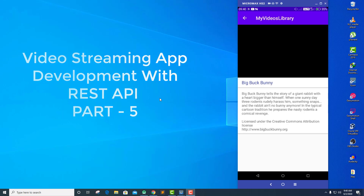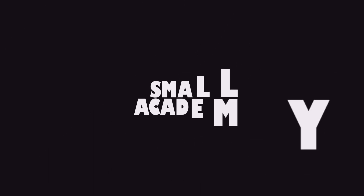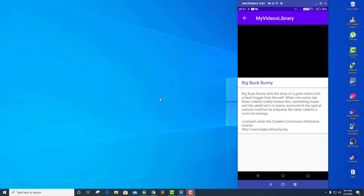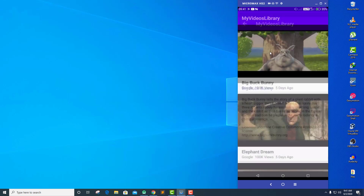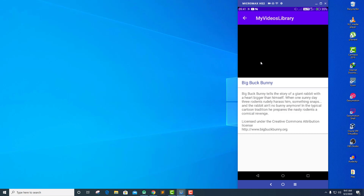Hello everyone, I am Vikas and welcome to another part of the video streaming app development series. Till the last video we created and displayed data into the RecyclerView, showing images and titles, handled clicks on items, and displayed extra information — like 'Big Buck Bunny' as the title and the description of the video. Now in this part we're going to implement the VideoView and play the video.